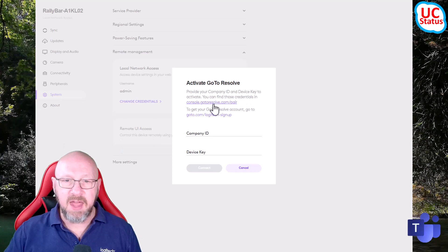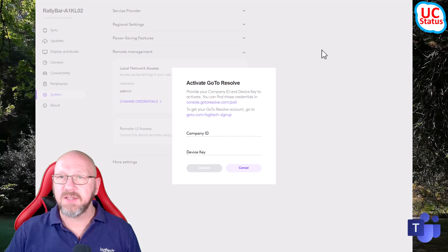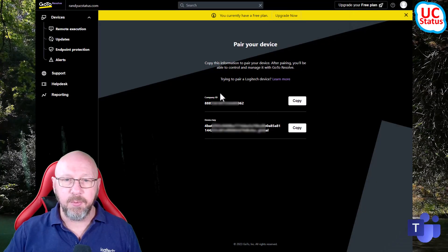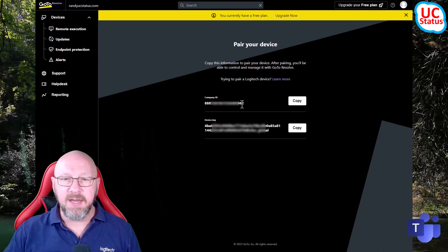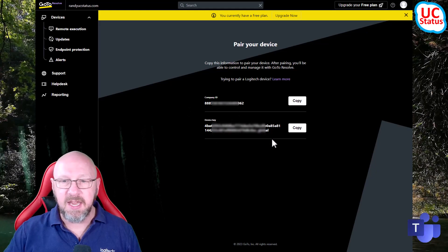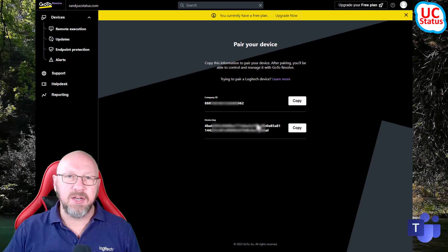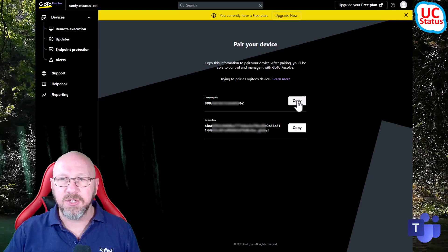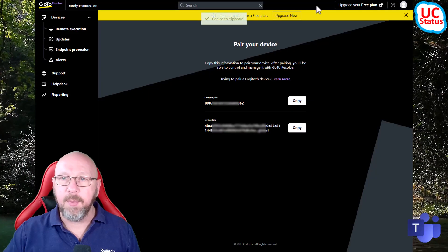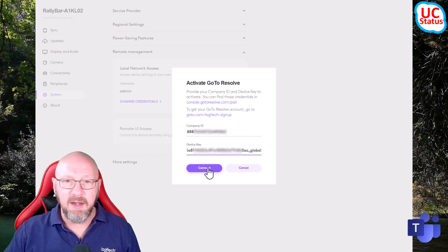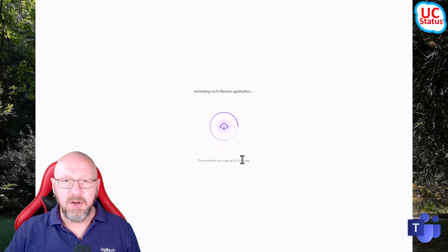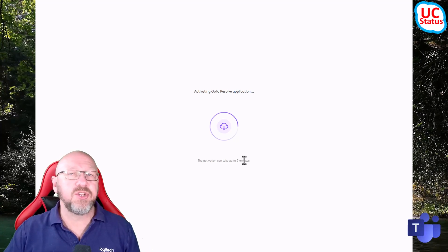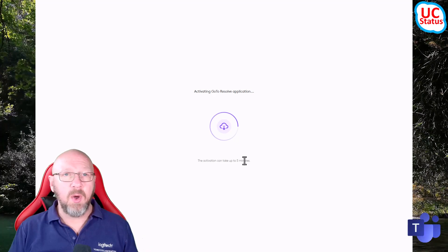What you need to do is enter a company ID and a device key. To get that information, go to the URL shown - I've actually got that up. You can see the company ID is quite a long string and the device key is even longer. So the best thing to do is enable LNA, then you can just copy and paste it in, then connect. That's it.